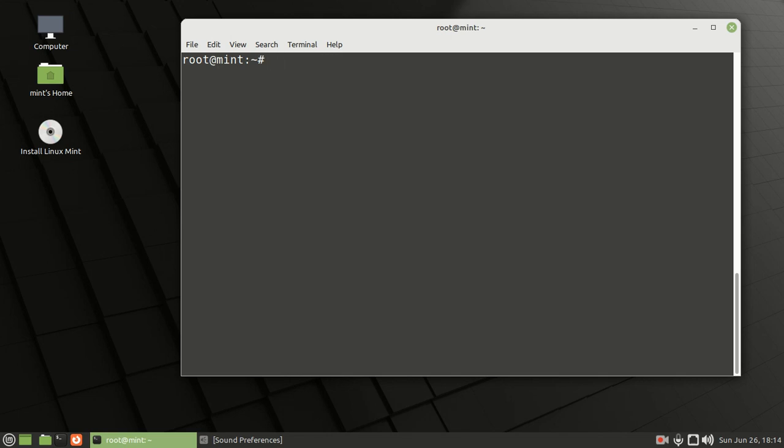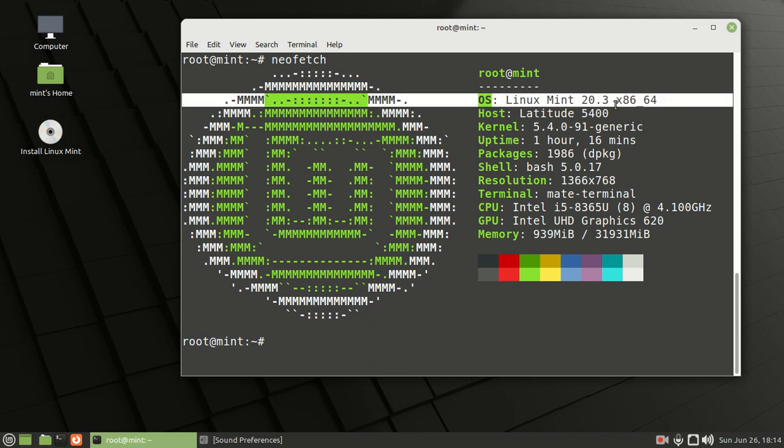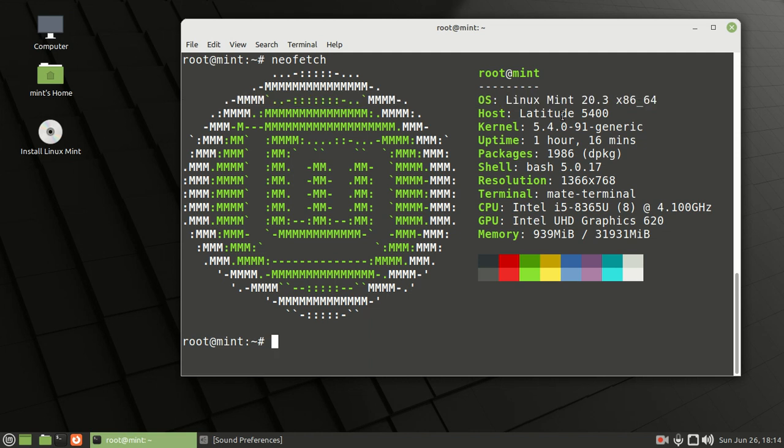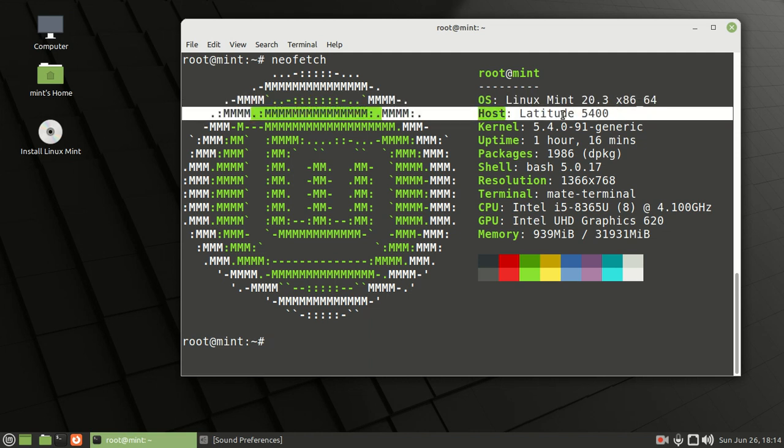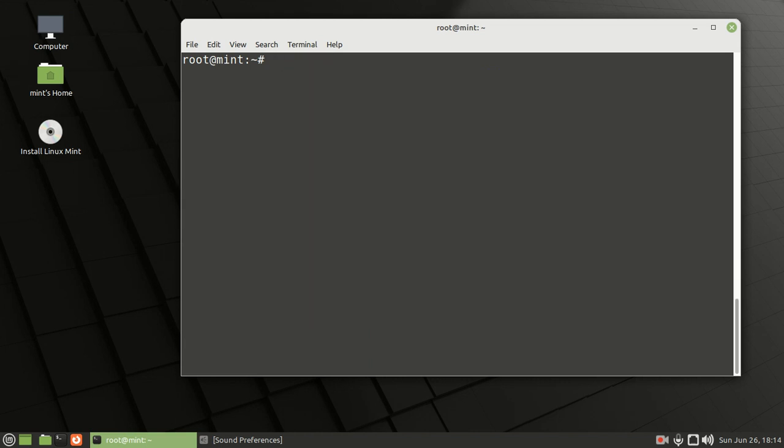Just so you guys know what type of system I have this live USB on for Linux Mint, we can type the command neofetch and press enter. You can see this is Linux Mint 20.3 installed on my Dell Latitude 5400.